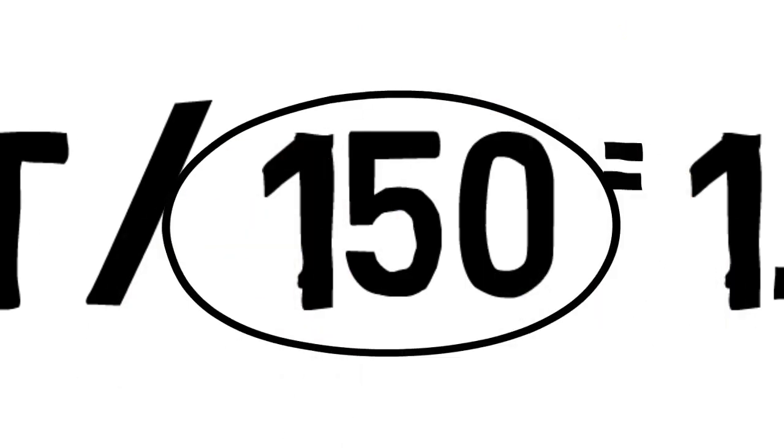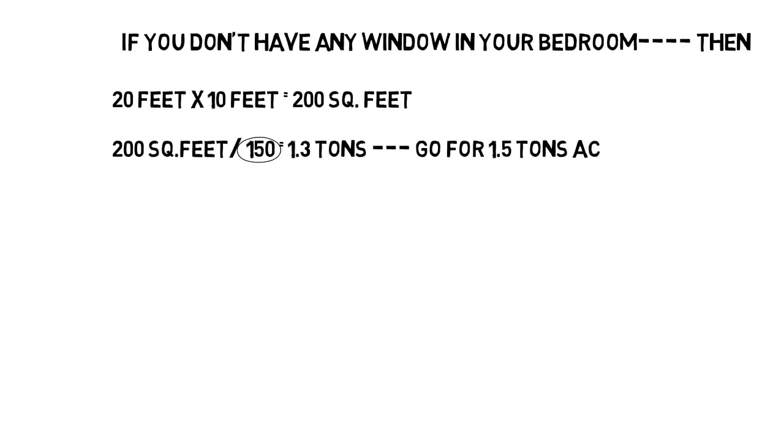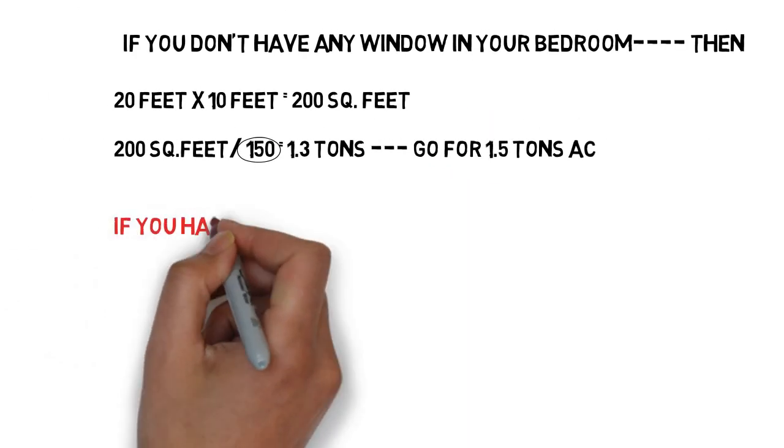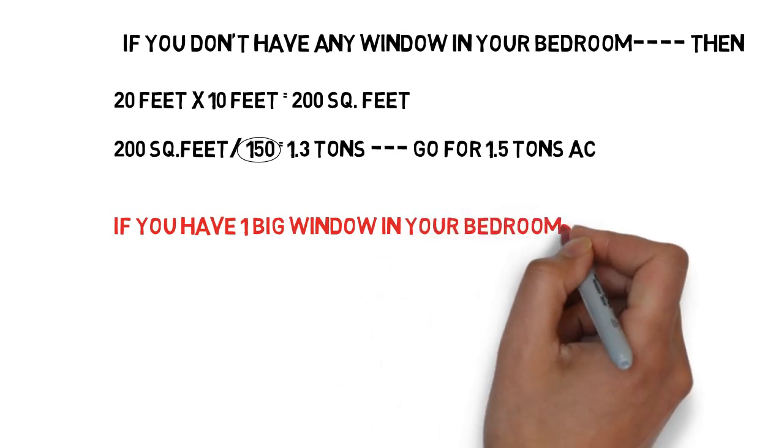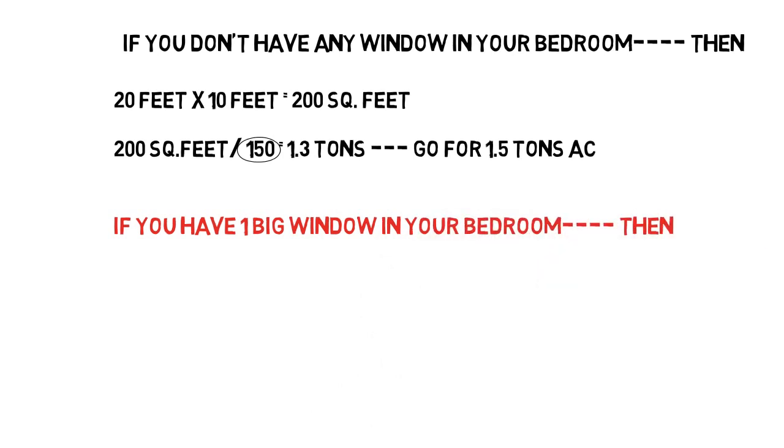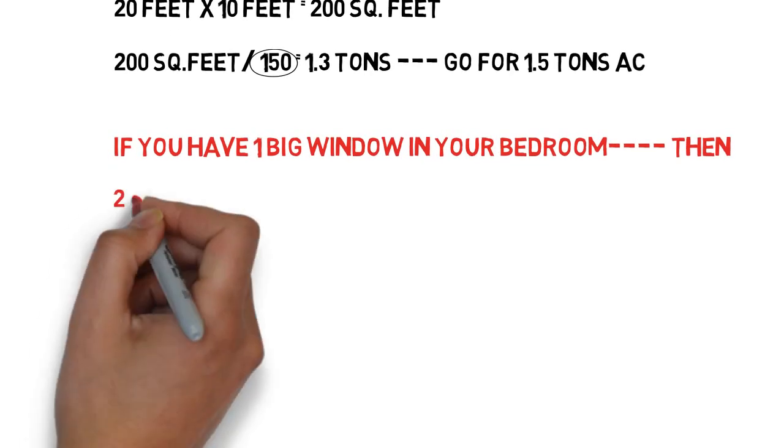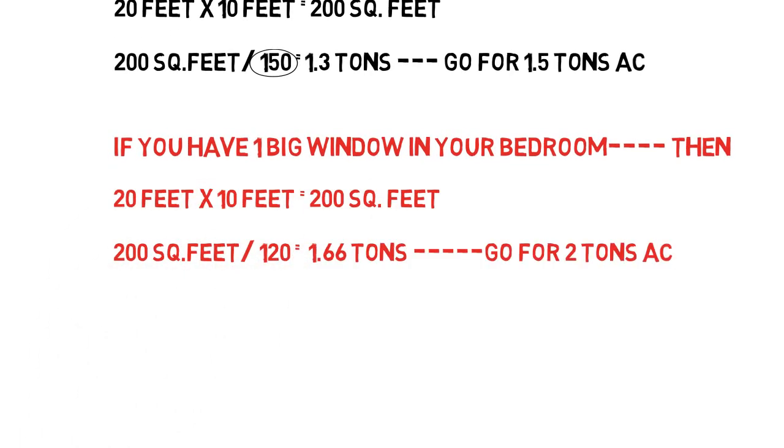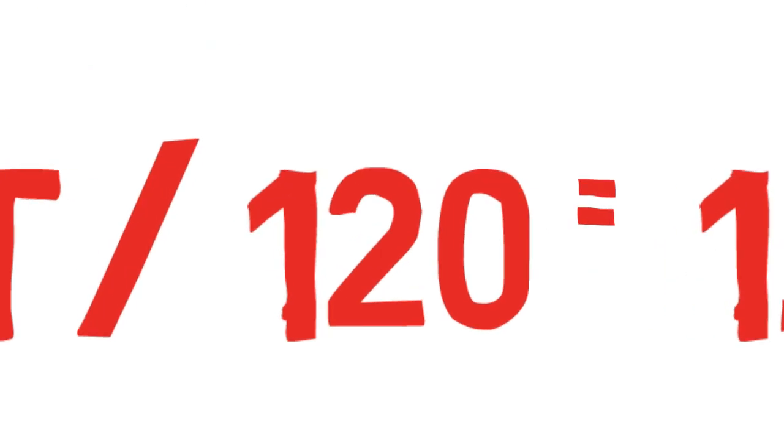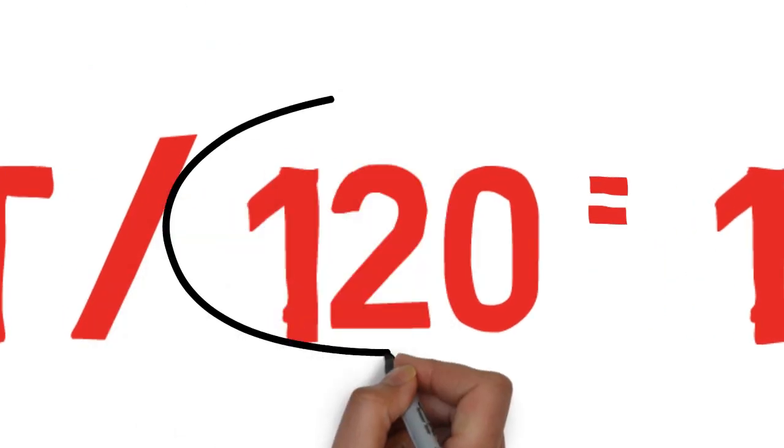Now, in the second case, if you have one big glass window in your room, then divide the area by 120. You will get 1.66 tons as an answer. You can go for 2 ton AC. Remember 120 number over here.